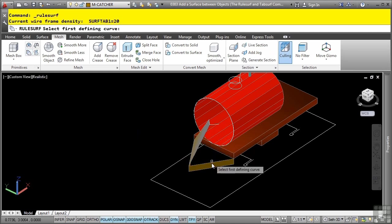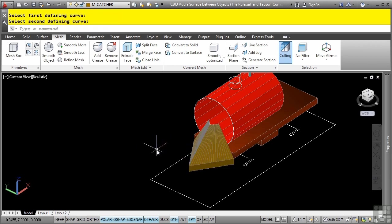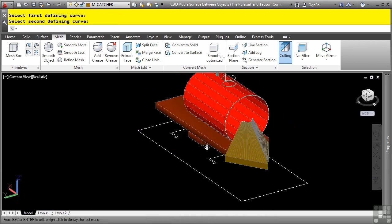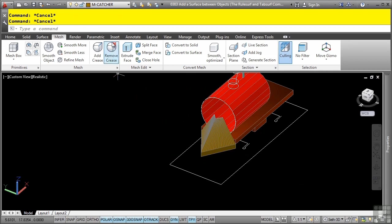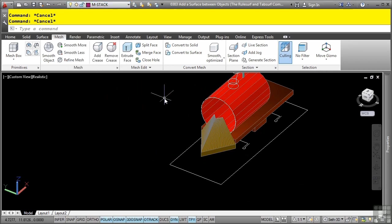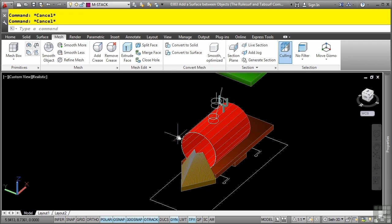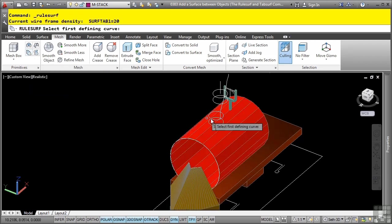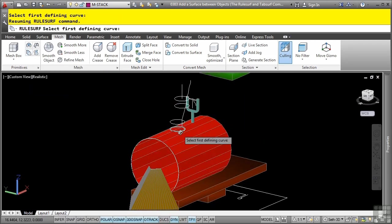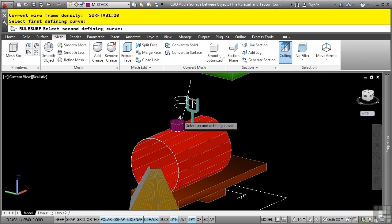I'll rerun the command, select the bottom, then the top, and there's our new surfaces. And so lastly here, let's go ahead and change our layer to m-stack. And let's use that rule surf command to use these circles here to create some surfaces for the stack.